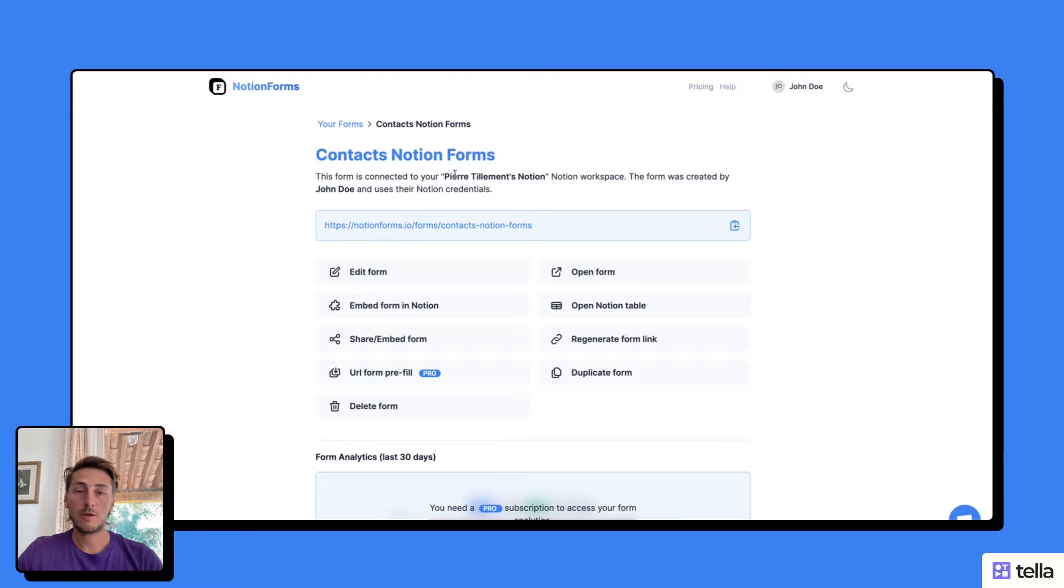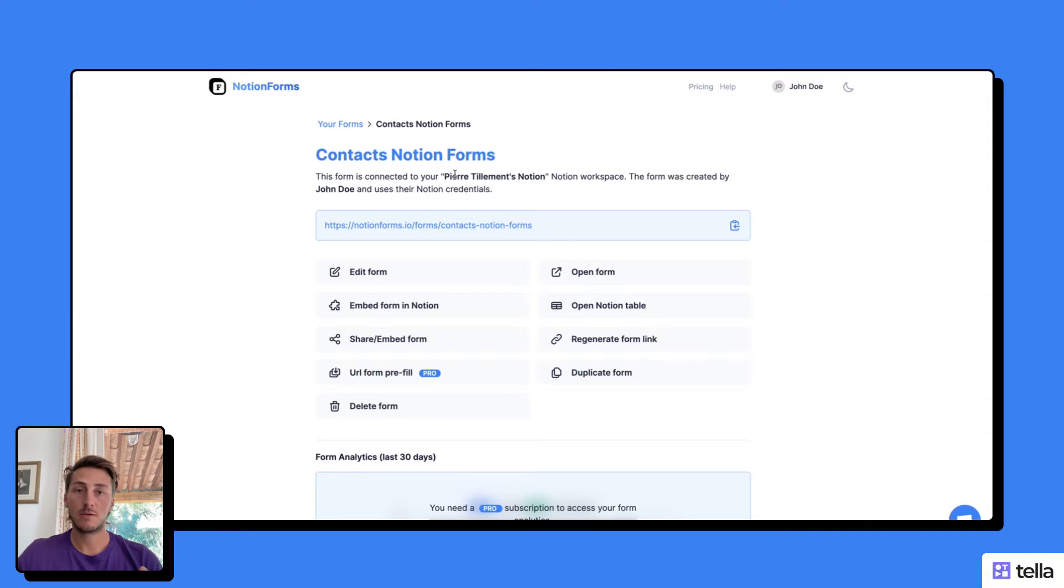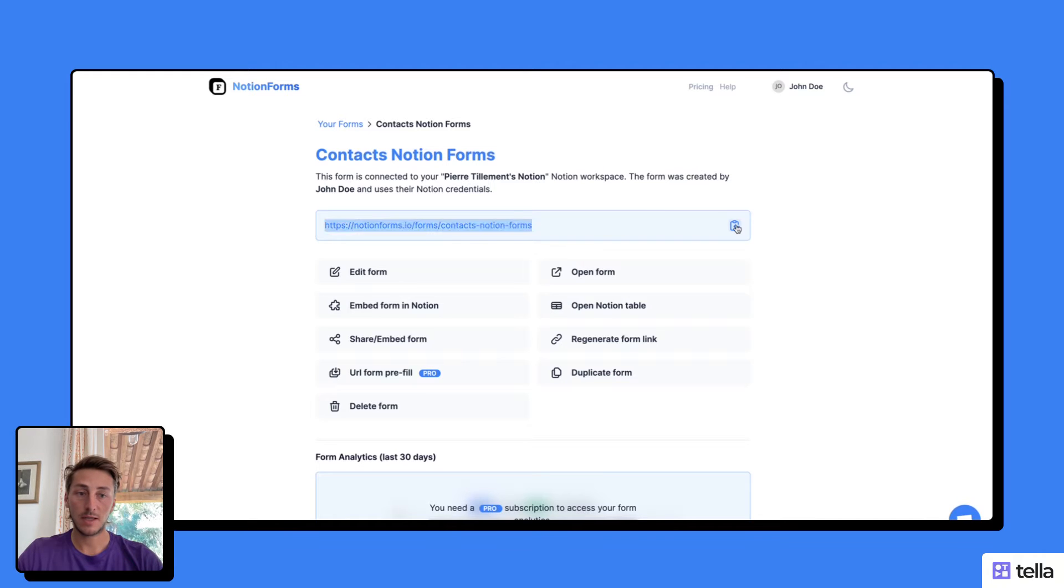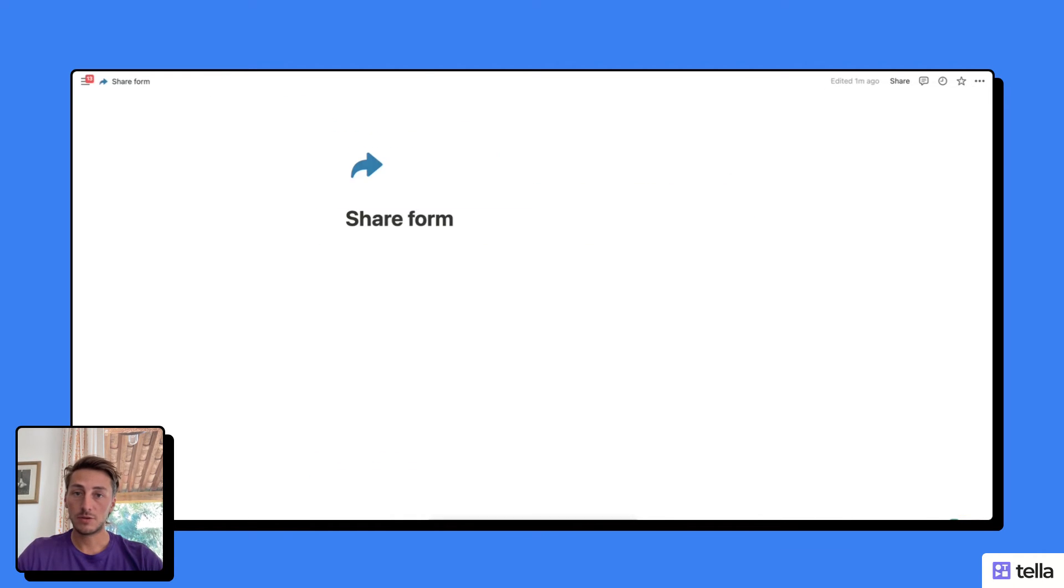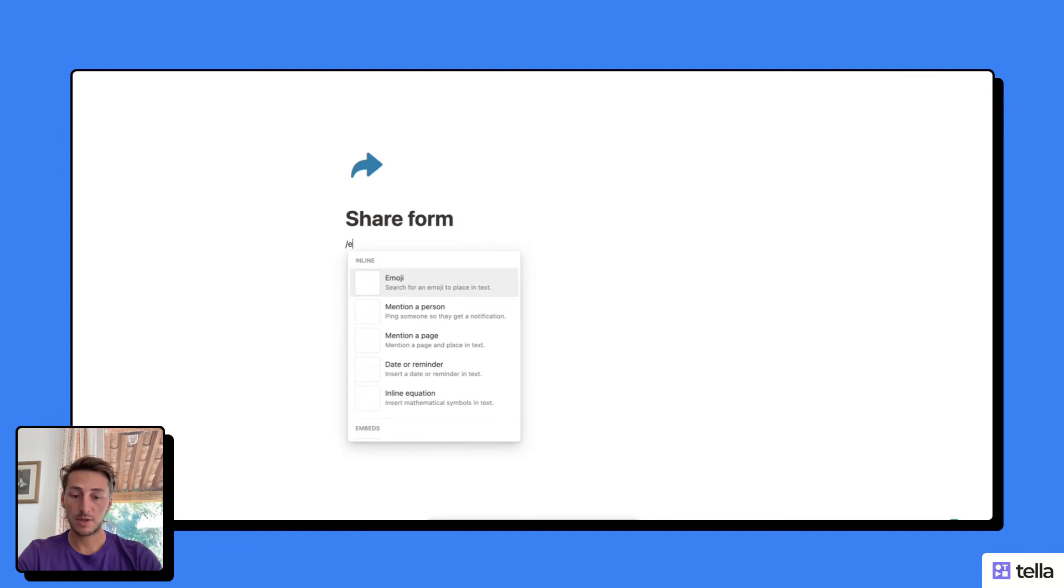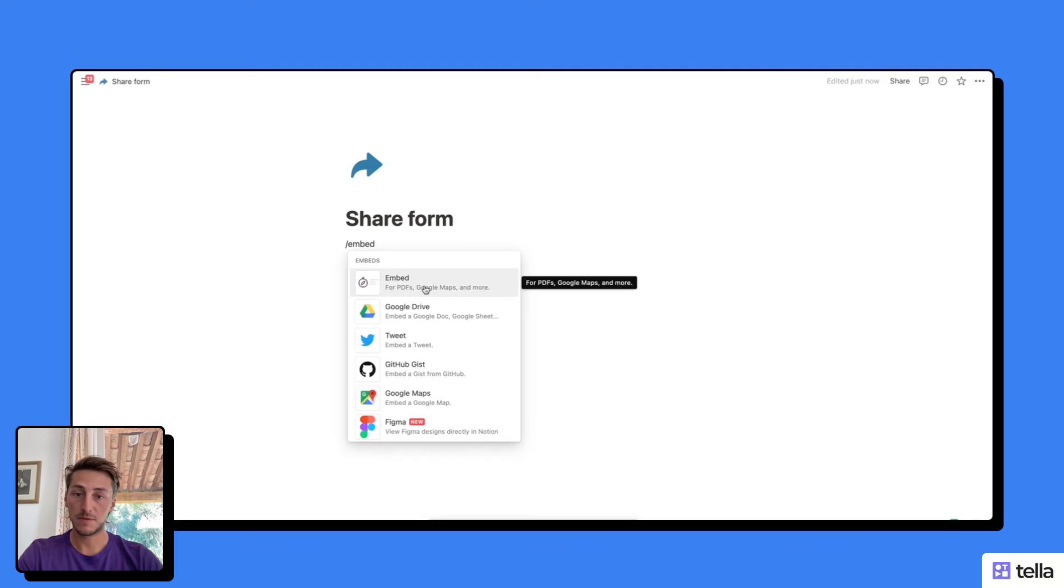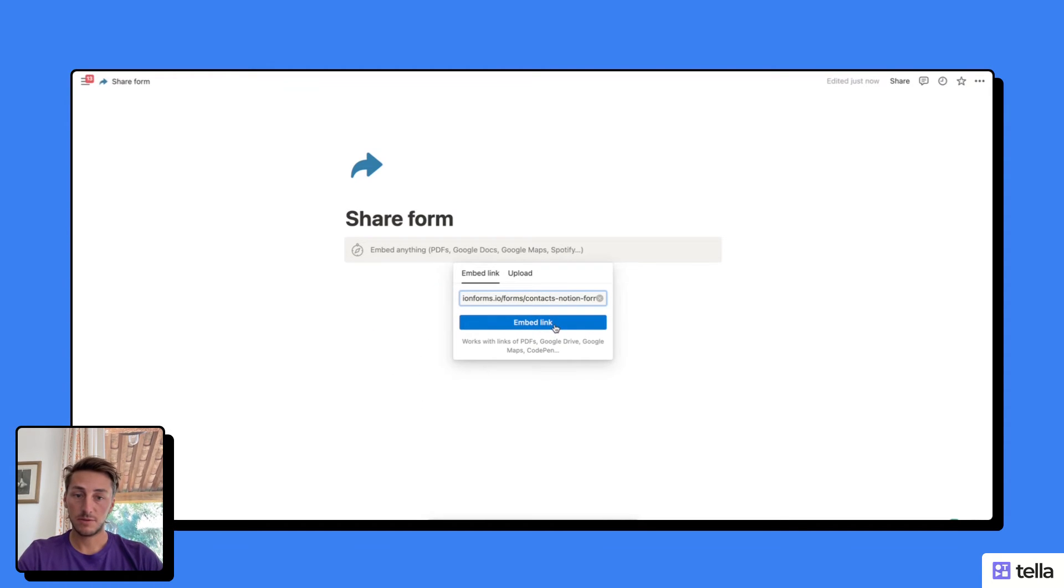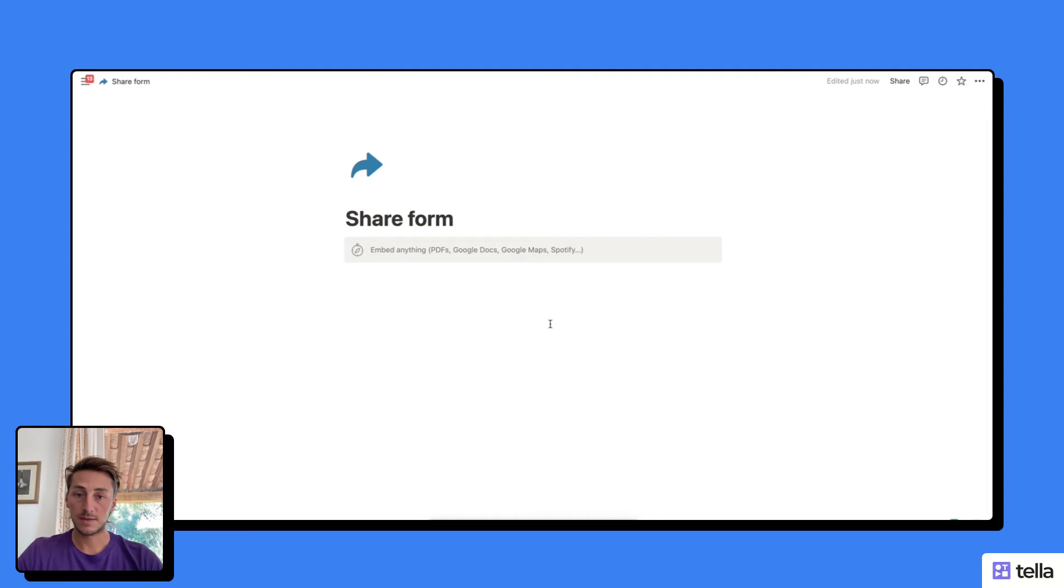Another easy way to share your Notion Forms with users is to embed it on one of your Notion pages. It's super easy. What I'm going to do is first copy the form URL here, and then go to a Notion page where I would like to embed the form. I'm going to add an embed element on my Notion page and just paste the Notion form URL on it.